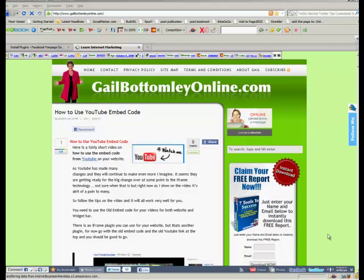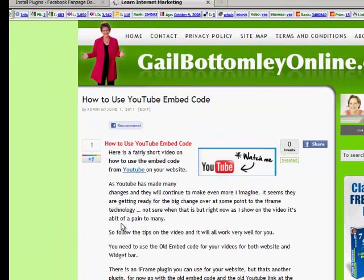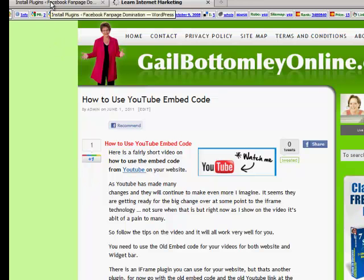Hey, hi guys! Gail here from Gail Bottomley Online. I just want to show you how to install the Google Plus One plugin, which is really simple. It's now live and ready to go, so you really should have it up on your site. I'm just going to show you how to do it really quickly.